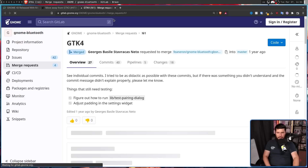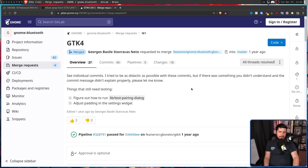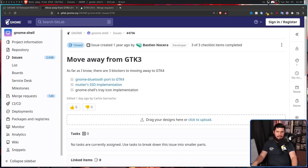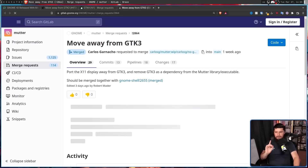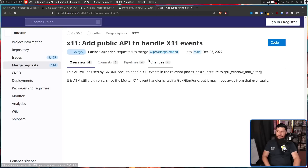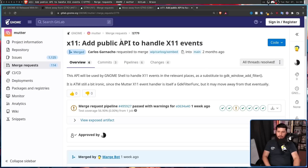The first one — the Bluetooth port — was dealt with basically a year ago and has already been merged, so it's not exactly a major concern. As for the last two and a couple of other little extra things, these were dealt with a couple of days ago. We have 'Move Away from GTK3,' 'Port the X11 Display Away from GTK3,' and 'Remove GTK3 as a dependency from the Mutter library/executable.' There's also 'X11: Add Public API to X11 Events.' This API will still be used by GNOME Shell to handle X11 events as a substitute to GDK Window Add Filter, though it is itself still a GDK filter function for now, but may move away from that eventually.